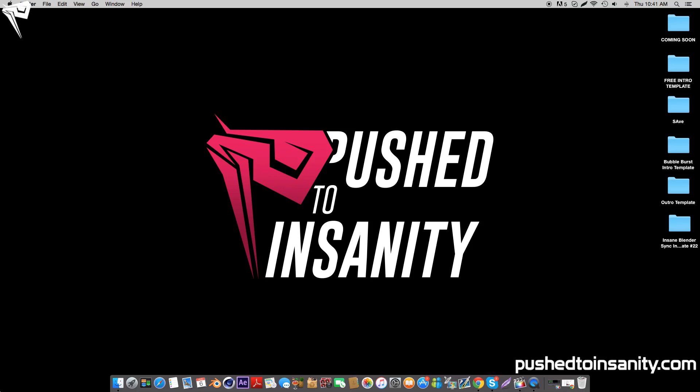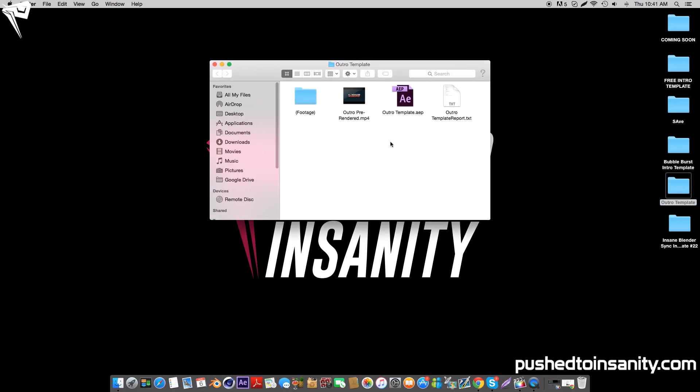Hey, what's going on guys, this is Push to Insanity and what you guys are watching today is another free outro template. There isn't much to edit in this template, however if you guys want to edit the text you guys can do that by opening up the After Effects project. If you guys like the text that you saw in the preview, you guys can simply drag the outro pre-rendered MP4 movie file onto your editing program and use the outro like that.